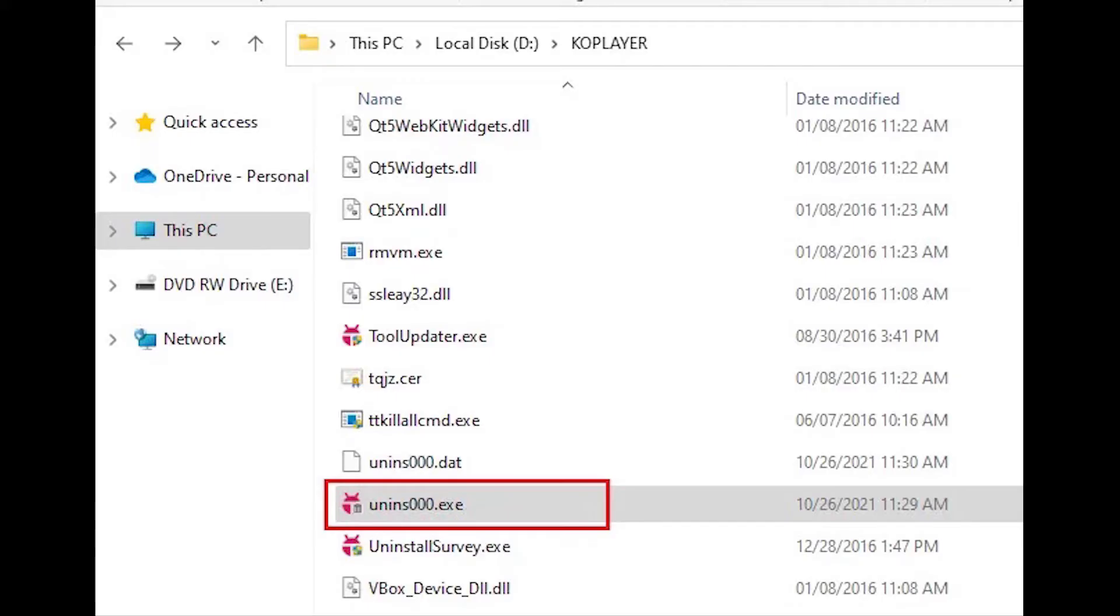Then you will go to the KoPlayer installed location. Find unins000.exe. Double click on it and follow the steps to uninstall KoPlayer emulator.